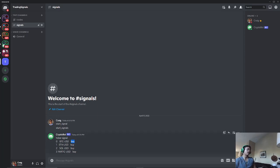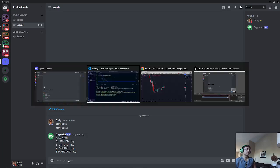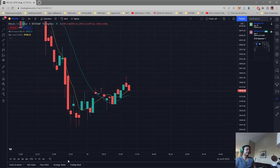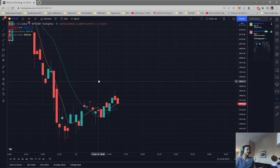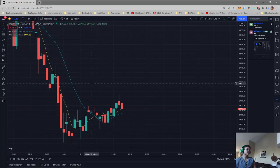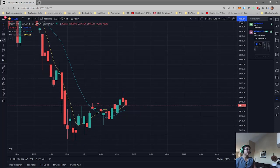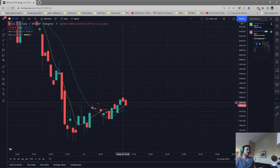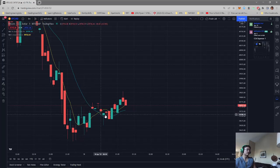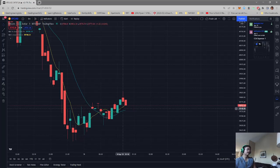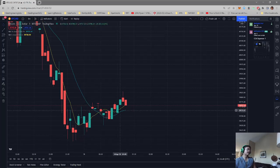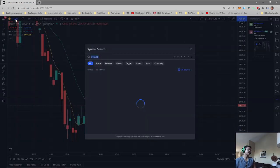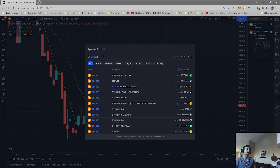So let's check Bitcoin first. As you can see, yes, we have our 6 simple moving average crossing over our 16 simple moving average.